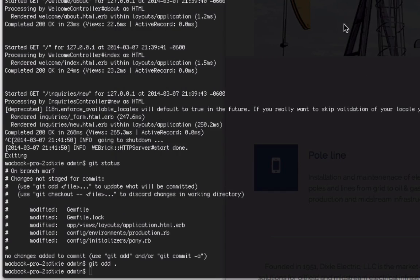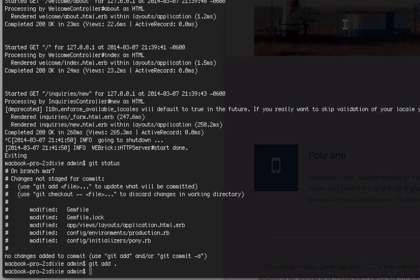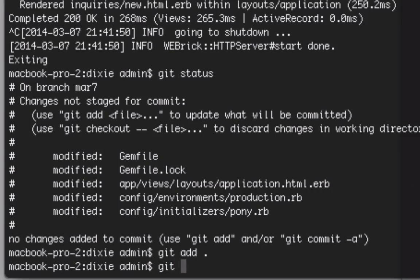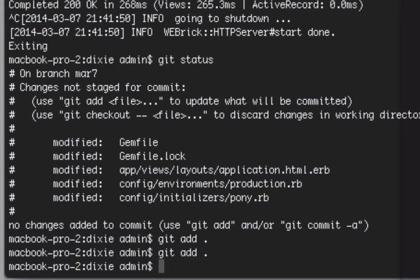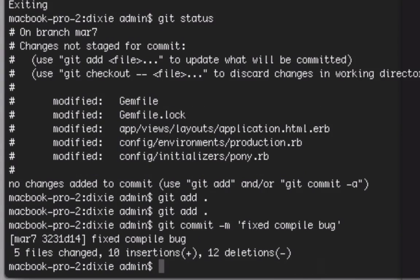Now we're going to create the commit and then push it up to Heroku. I'm going to git add, commit, and 'fixed compile bug' is my commit message. I'm actually developing this in a branch, so I'm going to check out the master.